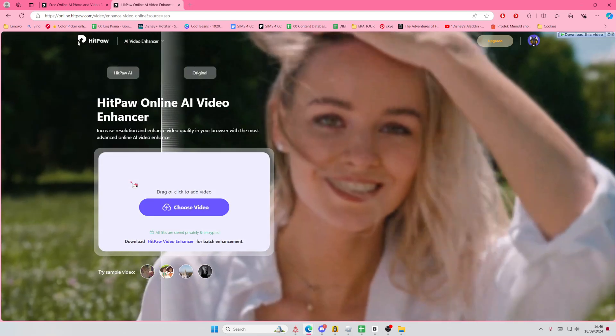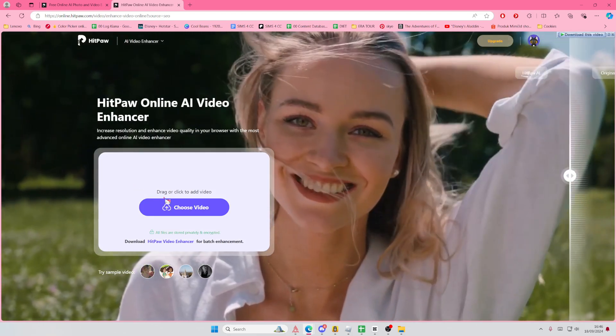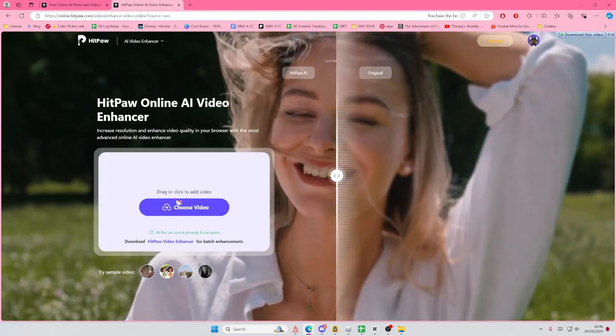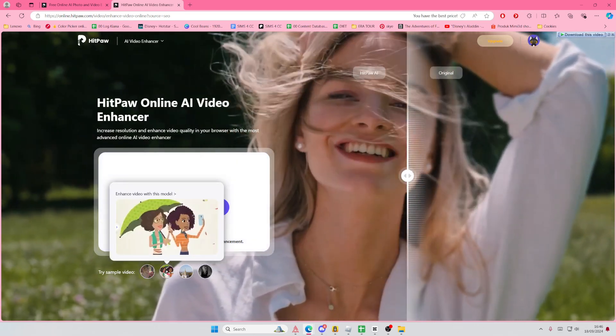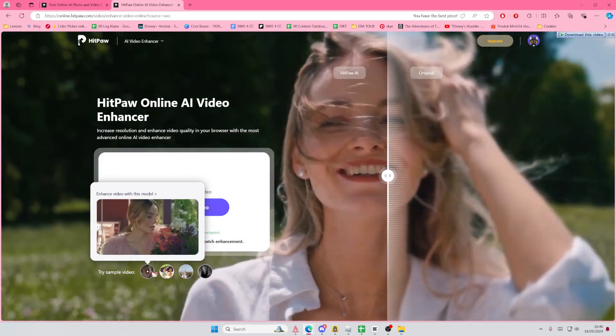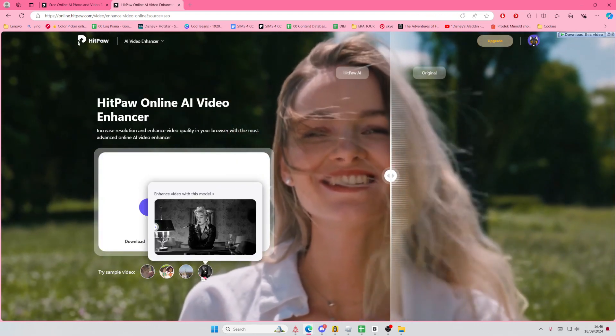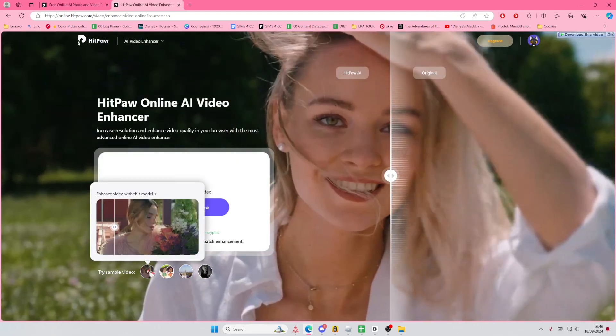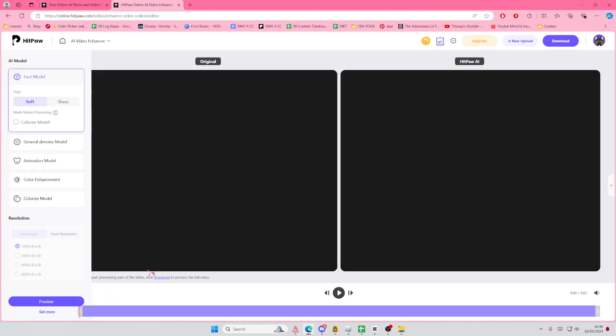You can download the app or you can use the online version of it. You can select an audio or you can try a sample video. Let's just select this one.